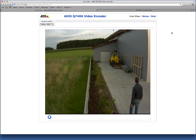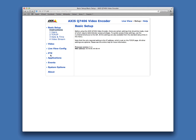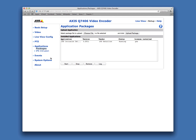In this video I want to show the functions of the IPS web viewer for Axis ACAP compatible cameras or encoders. First, open the camera's web page. Click on Setup. Select Applications — in this case, IPS Intrusion.